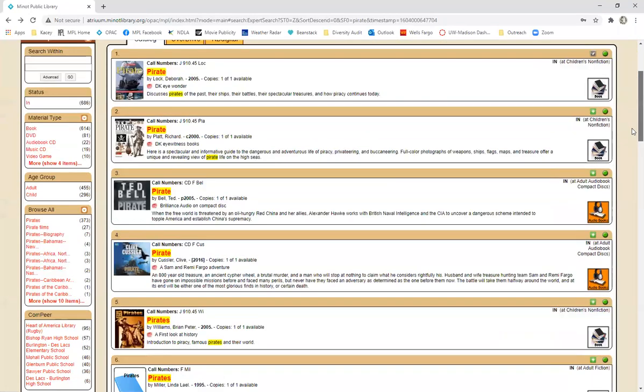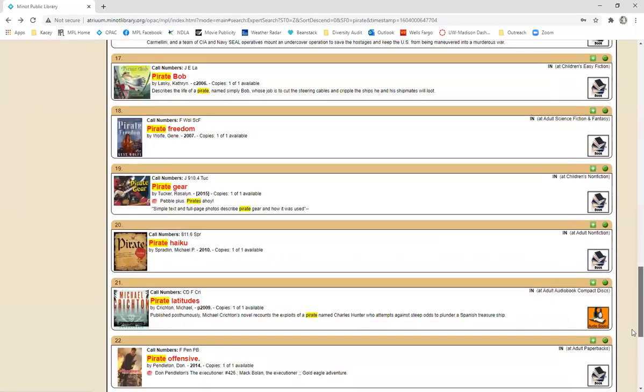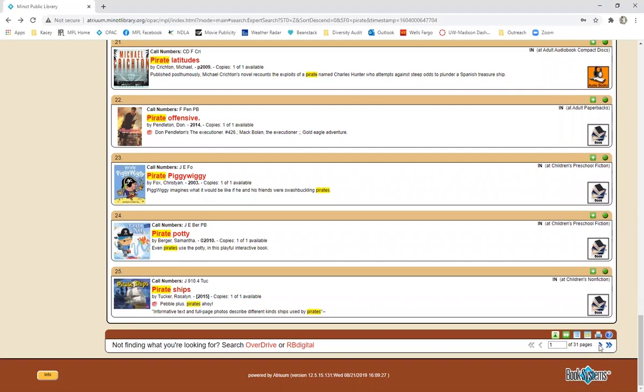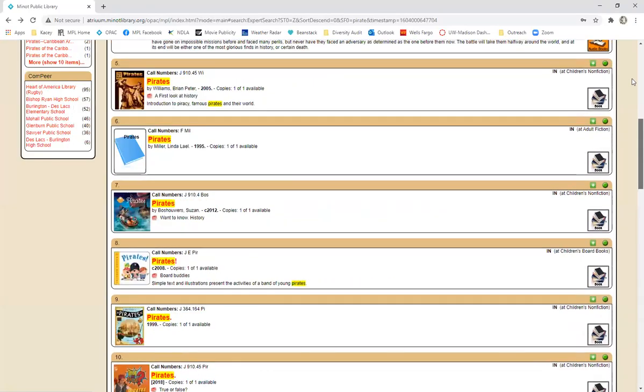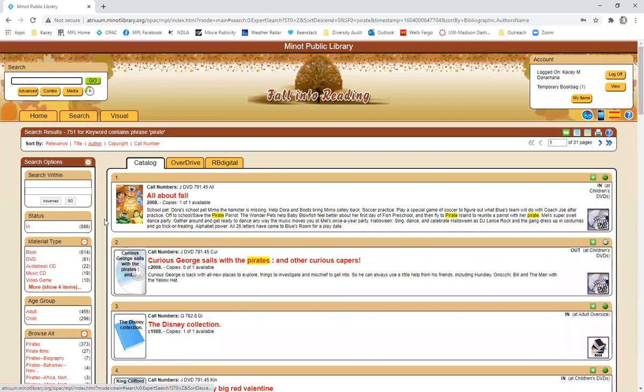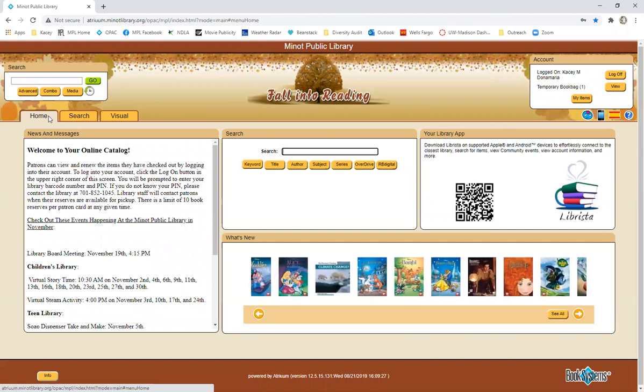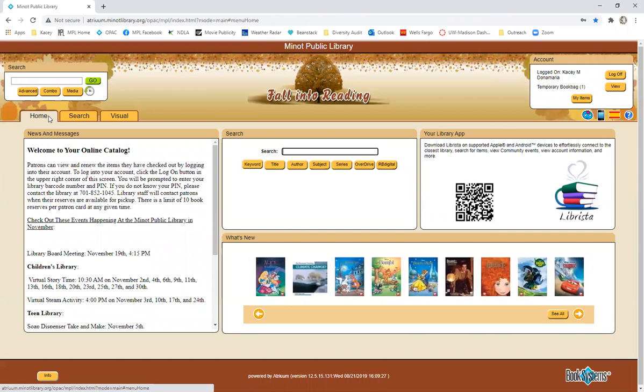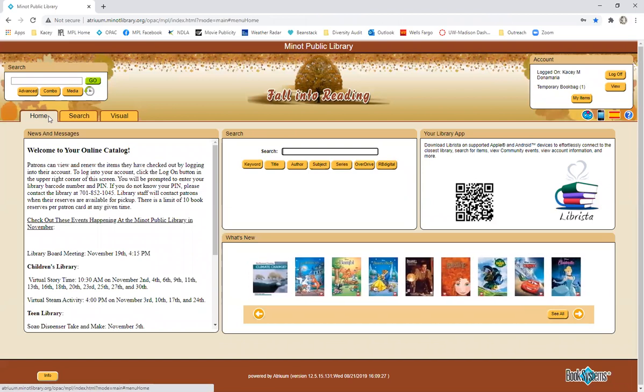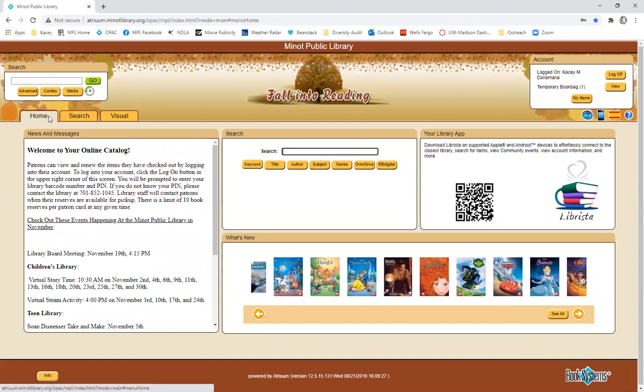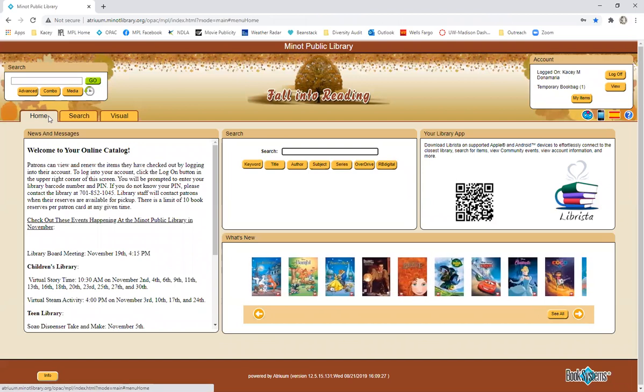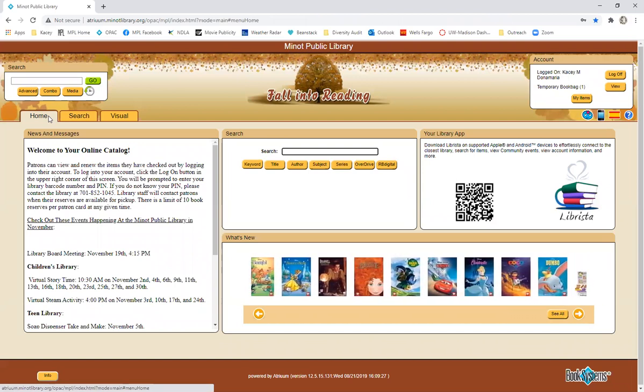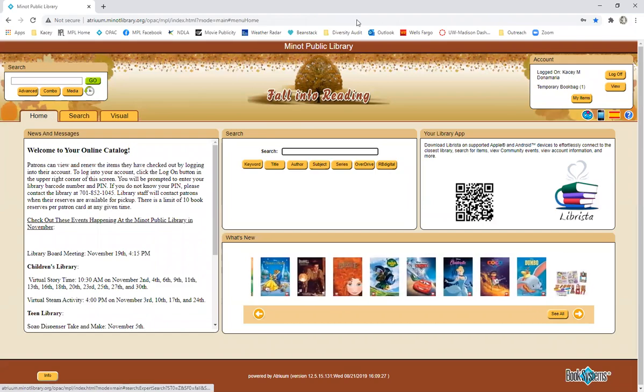All right so that is a basic overview of the library's online catalog. You can see that we have multiple page results that you can click on if we wanted to search by author we could do that. So there are pretty easy ways to find what you're looking for within the online catalog. Of course if you need any help finding anything you are always more than welcome to call the Minot Public Library and we are happy to help you with any questions that you have. All right that is it for this recording. Thank you so much.